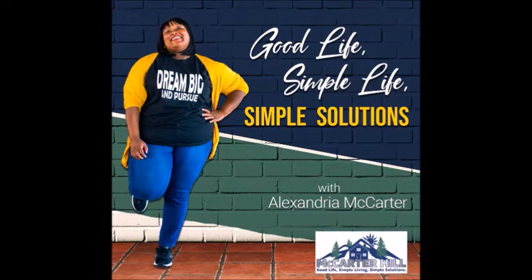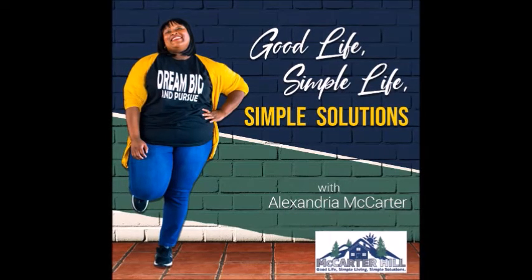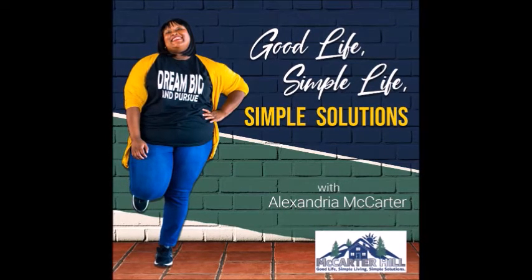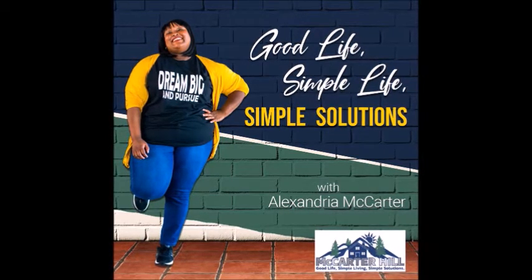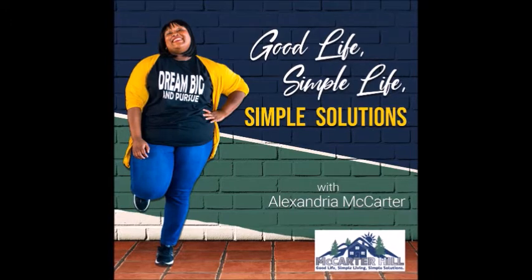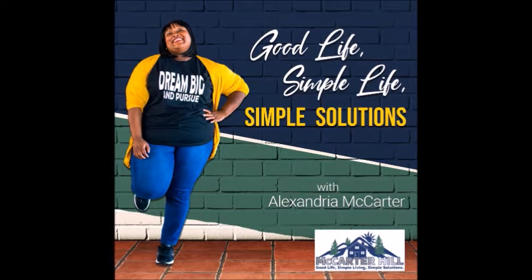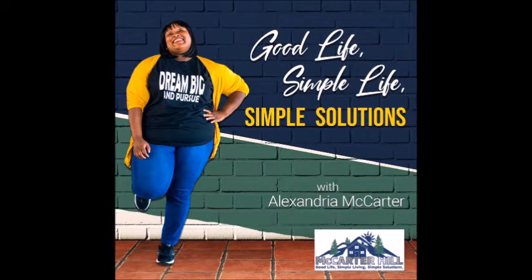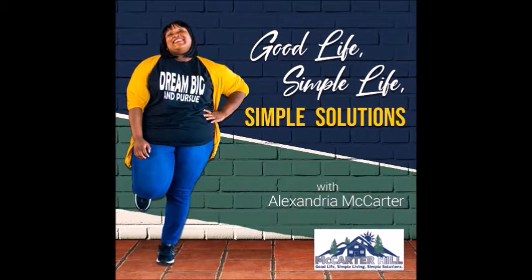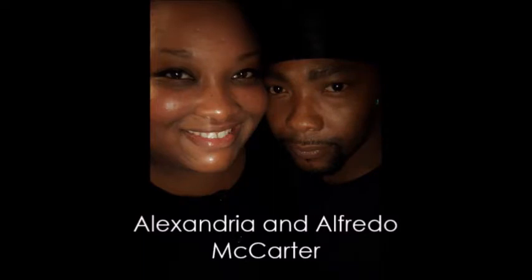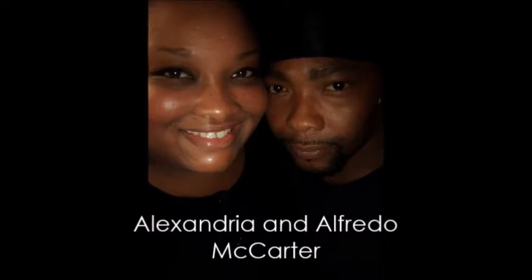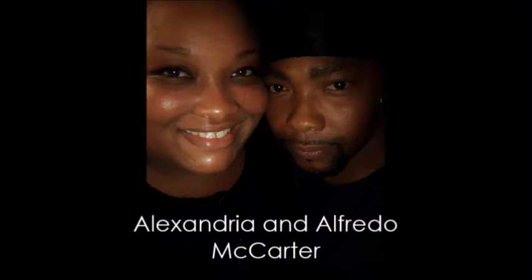Welcome to today's podcast. We are blessed to have in our presence my husband and my partner in business, Alfredo McCarter. And today we will be discussing our motto: Good Life, Simple Life, Simple Solutions.